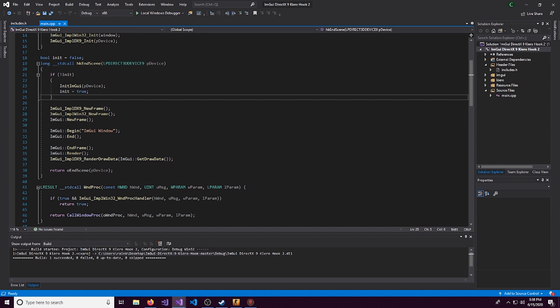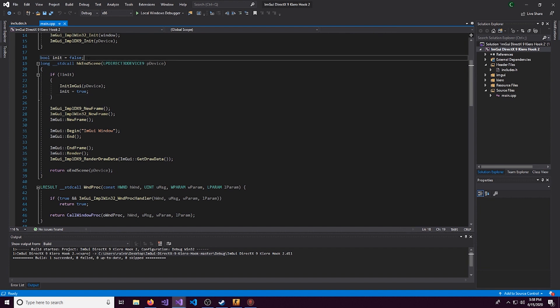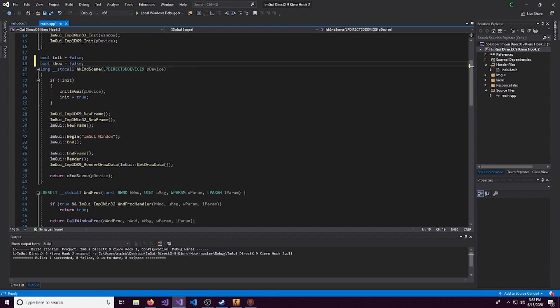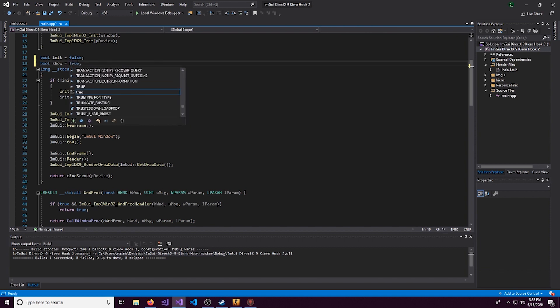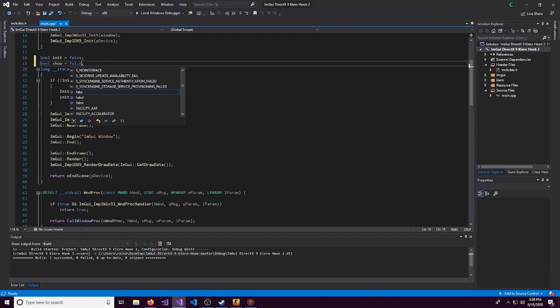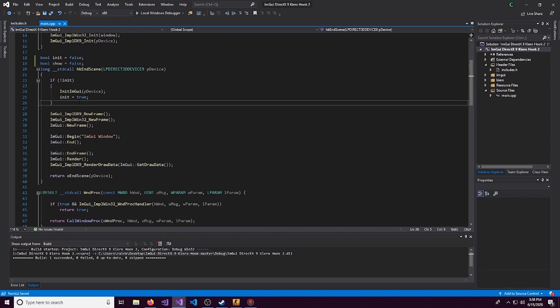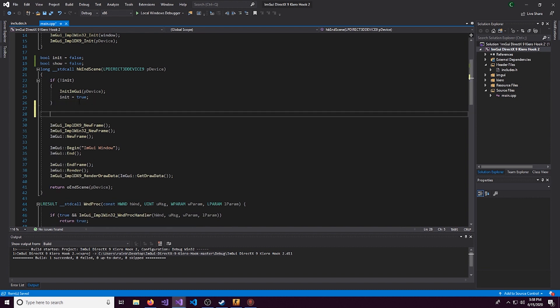So what we're going to do is we're going to create a bool. And we'll call this bool show. And we'll set the initial value to false. You can set this to true if you want the menu to be open when you first inject. But personally, I'll set this to false.